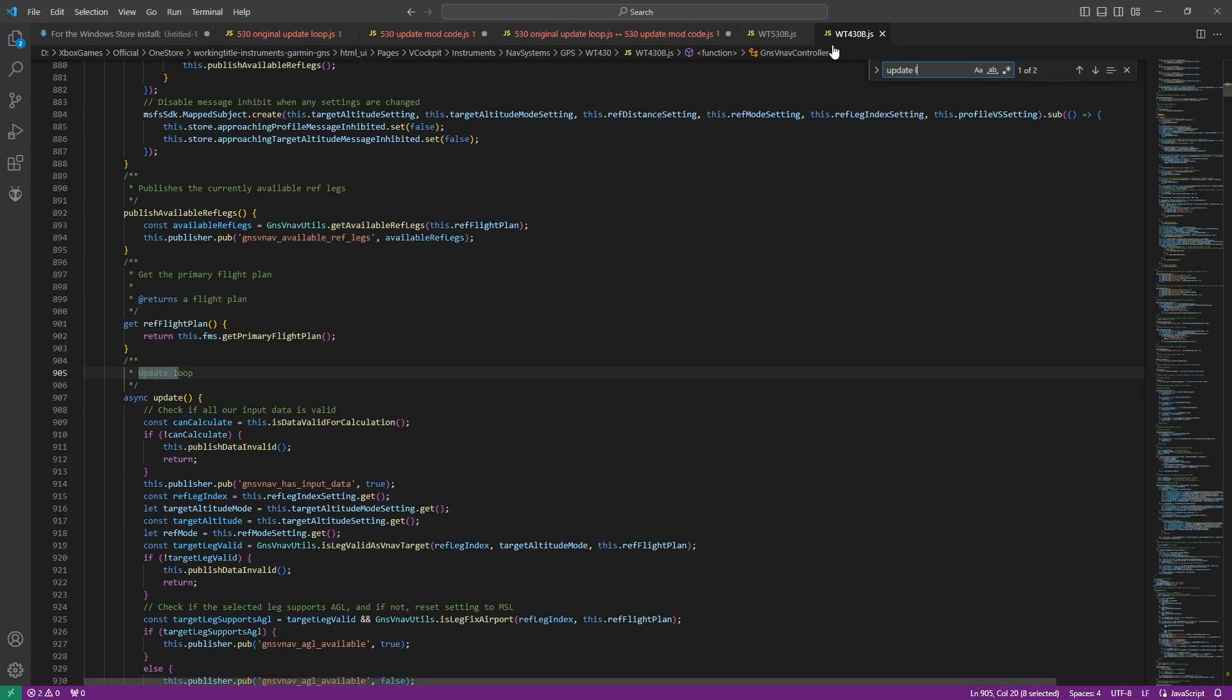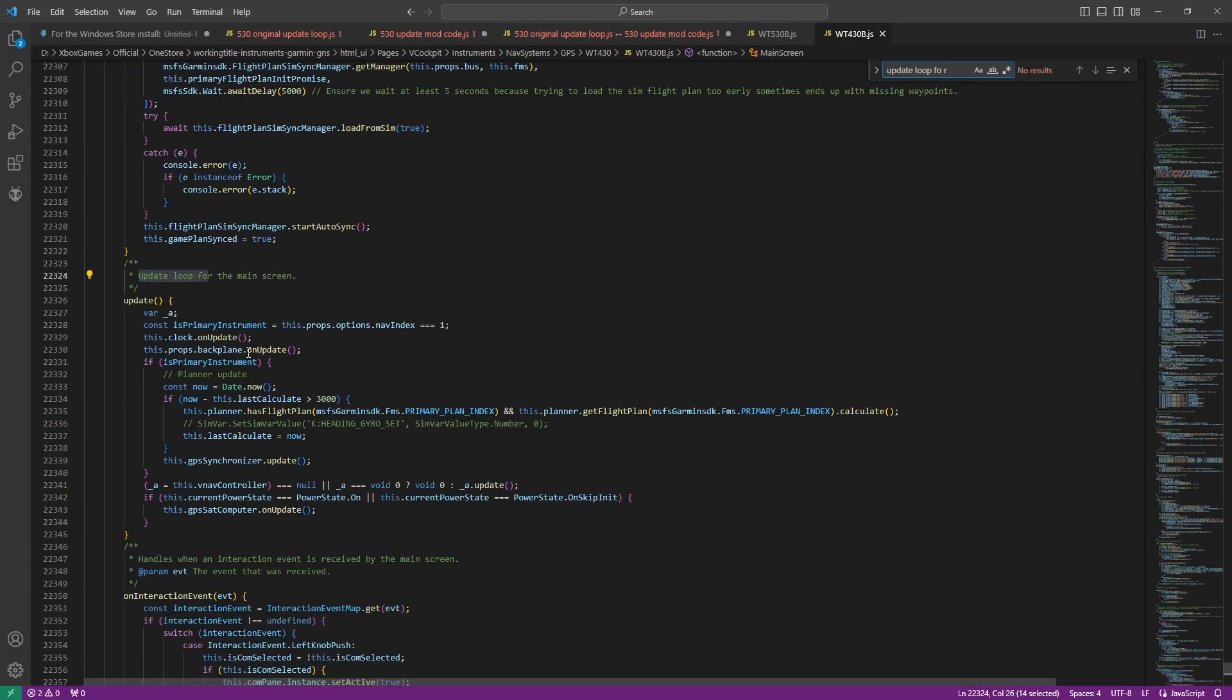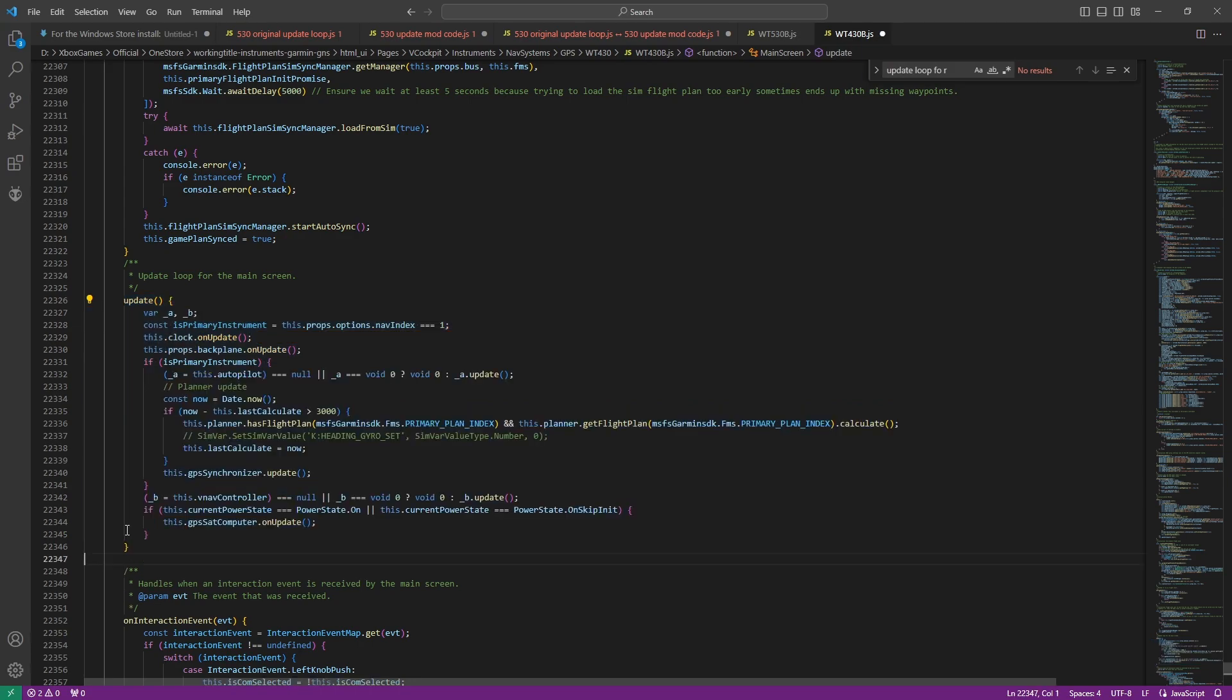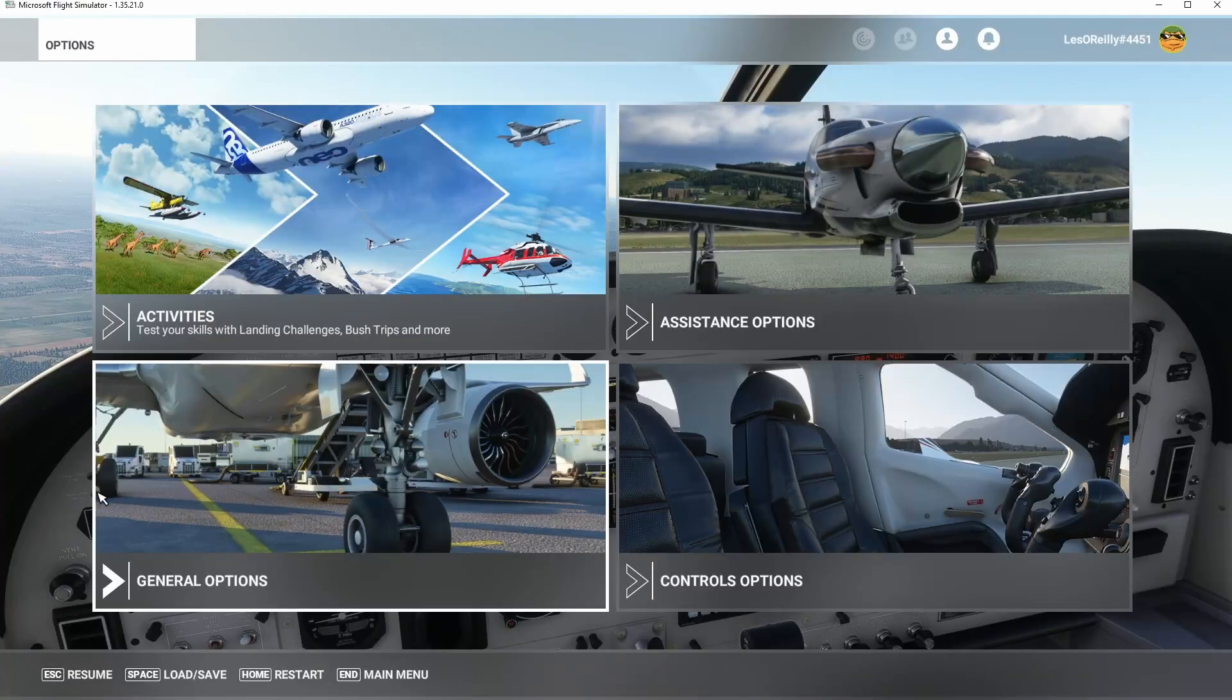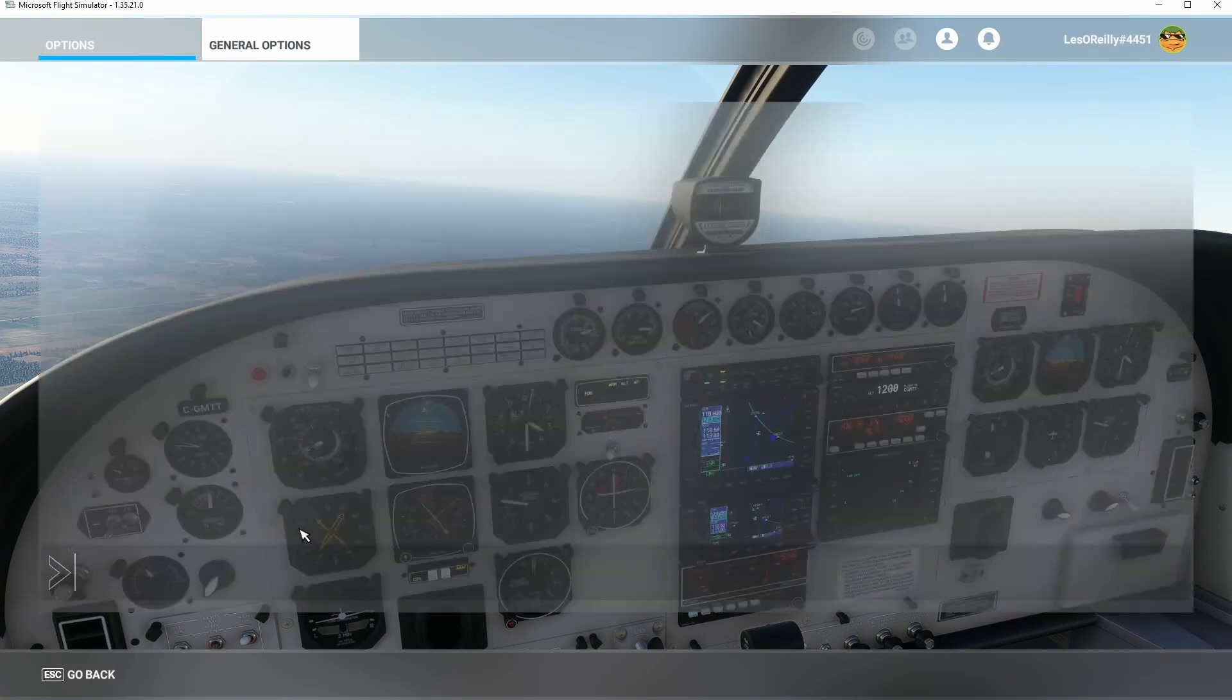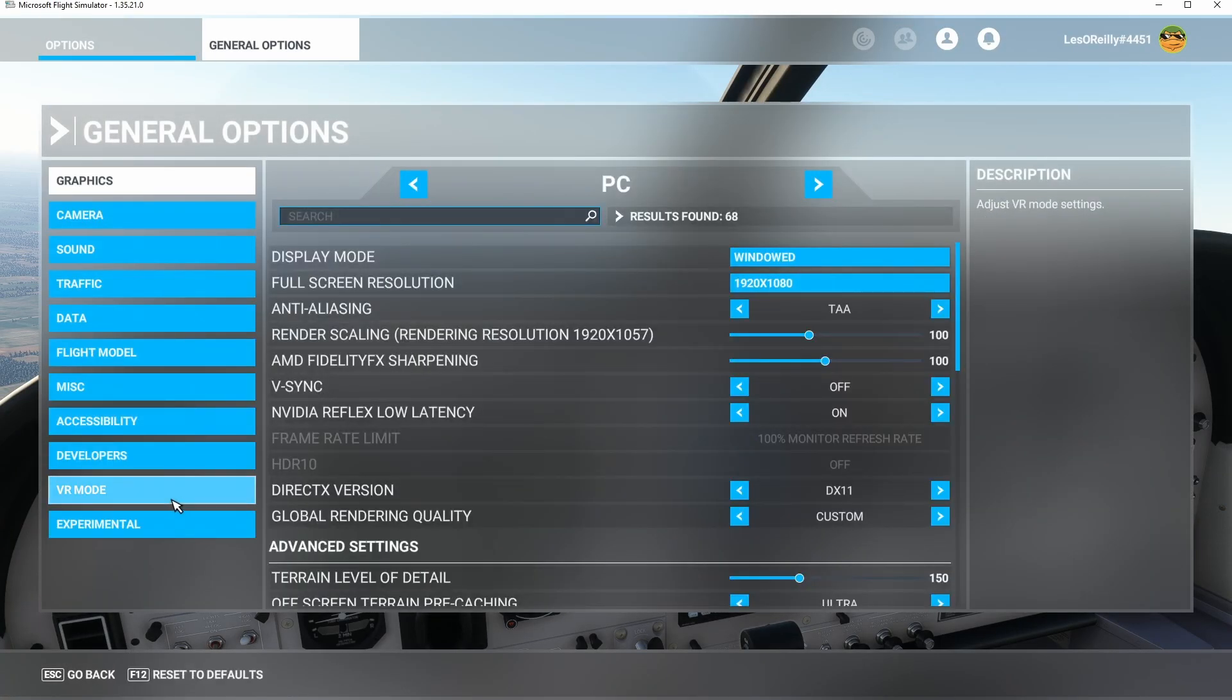So then we want to do the exact same thing for the 430. Update loop for the main screen, there it is, highlight it, hit Control V, I'll get rid of that for my OCD, and we will save it.